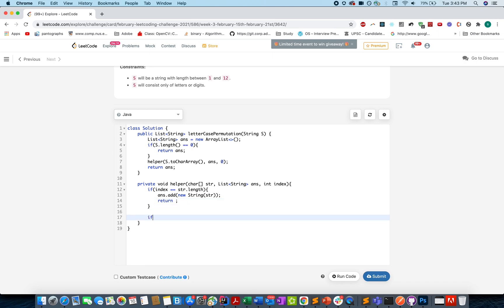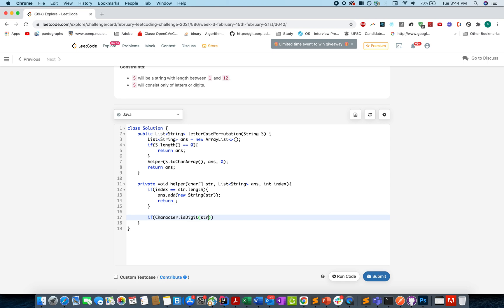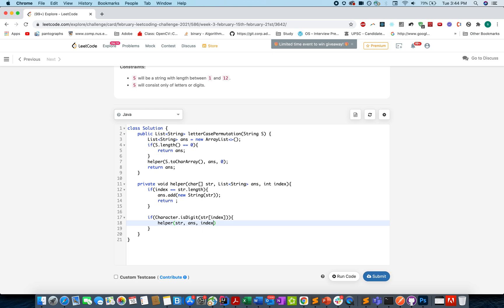Otherwise we go and check whether the current instance of the current character is a digit or a letter. Character.isDigit. If that's a digit str of index, you don't do anything and you simply invoke helper with str, ans and move to the next position in the index pointer and return from there.